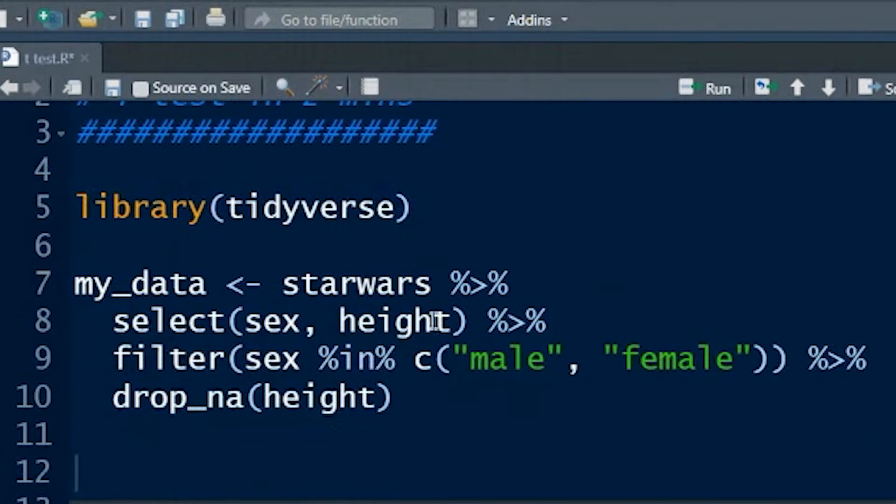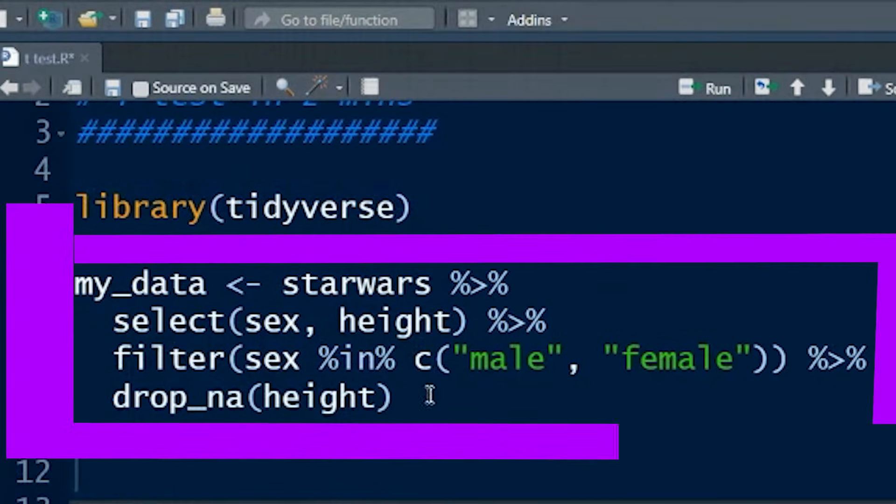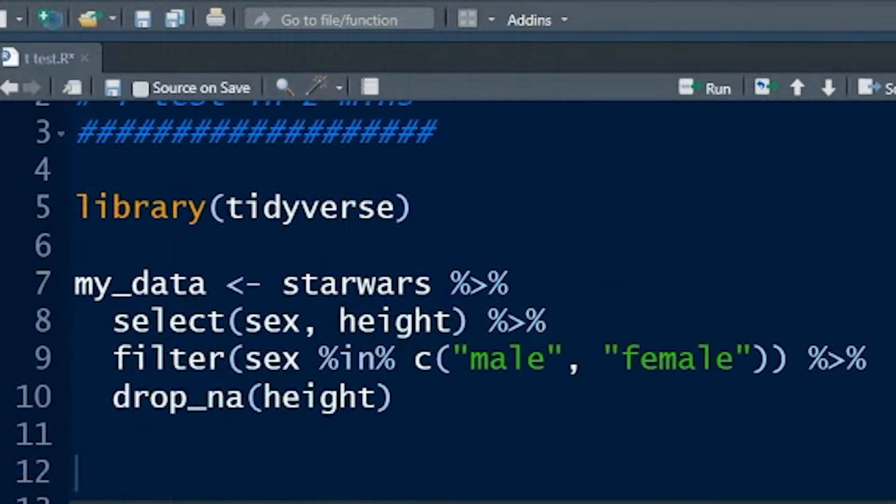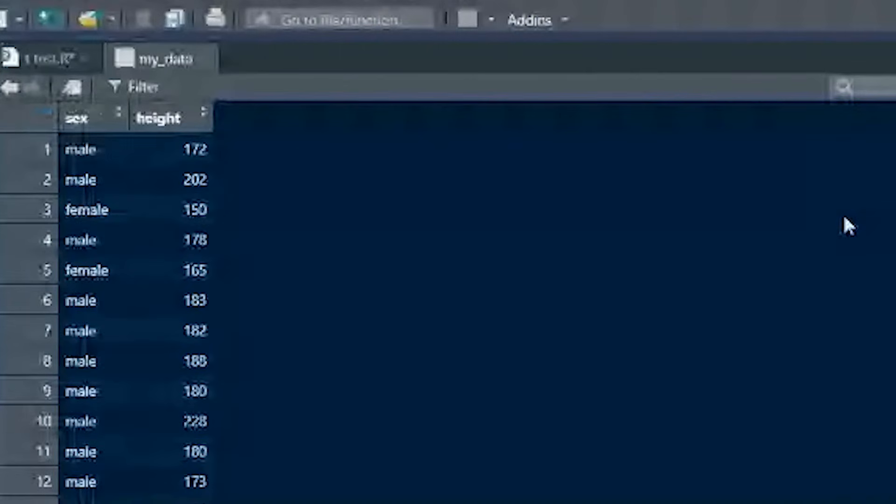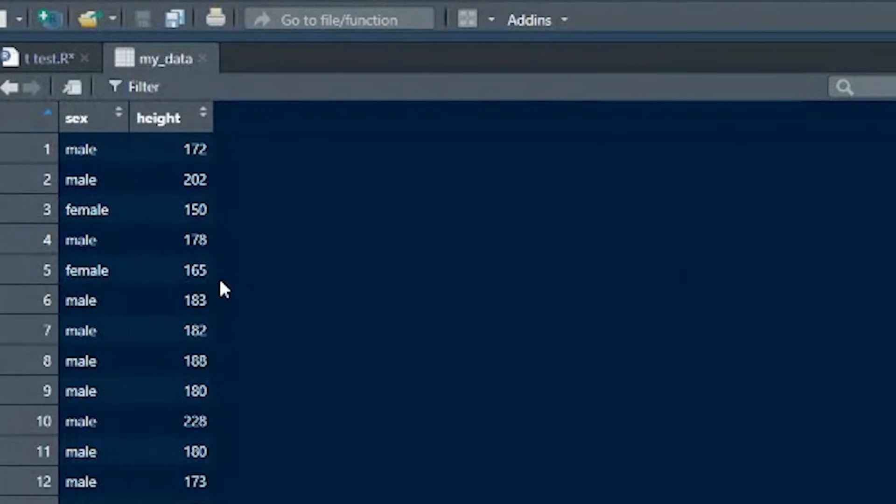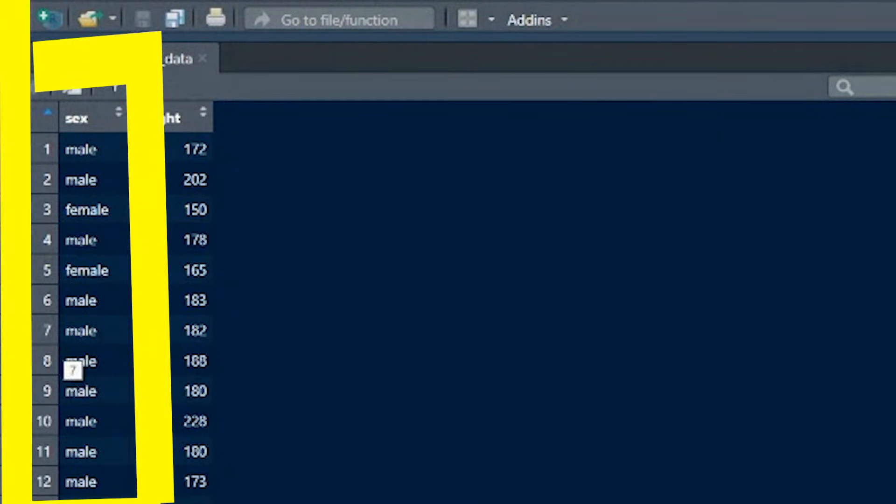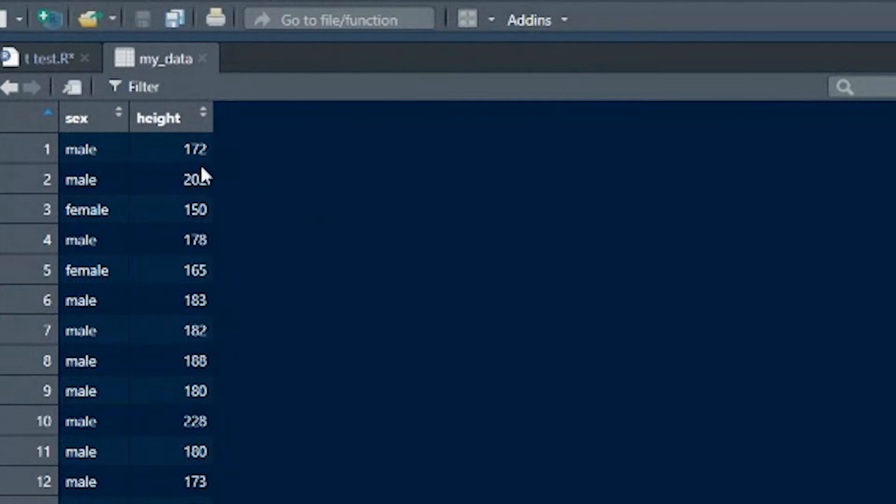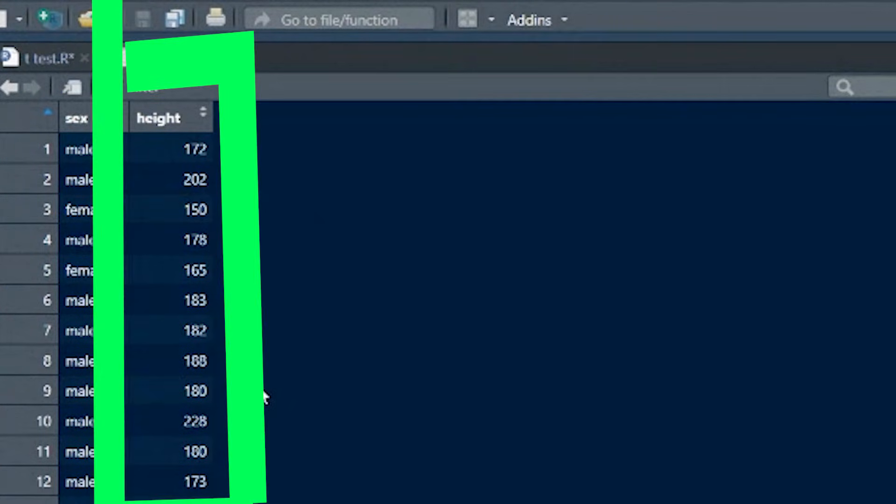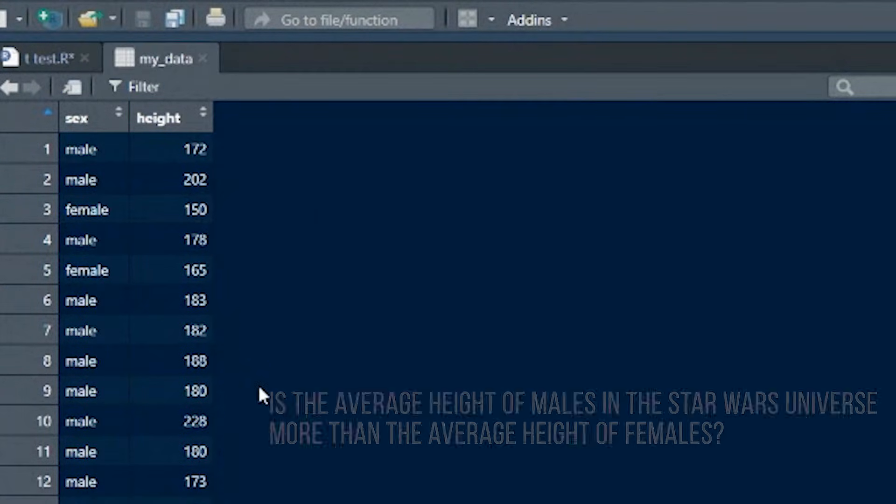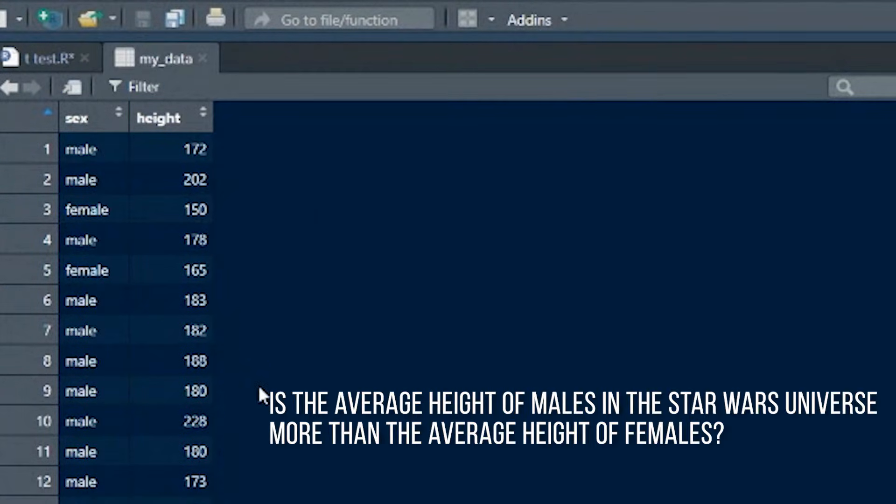I've created an object with this code over here. I'm not going to go through that code because that's not what this video is about. I've created an object called MyData from the Star Wars data set. Basically, for all of our Star Wars characters, we've pulled out their sex, male or female, or their gender, and we've got the height for each character. The question we're asking is, is the average height of men or males in the Star Wars universe more than the average height of females?